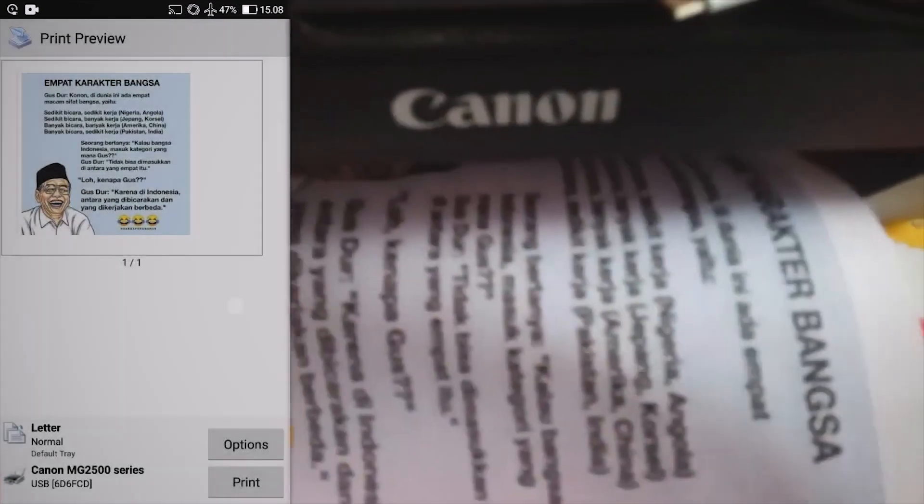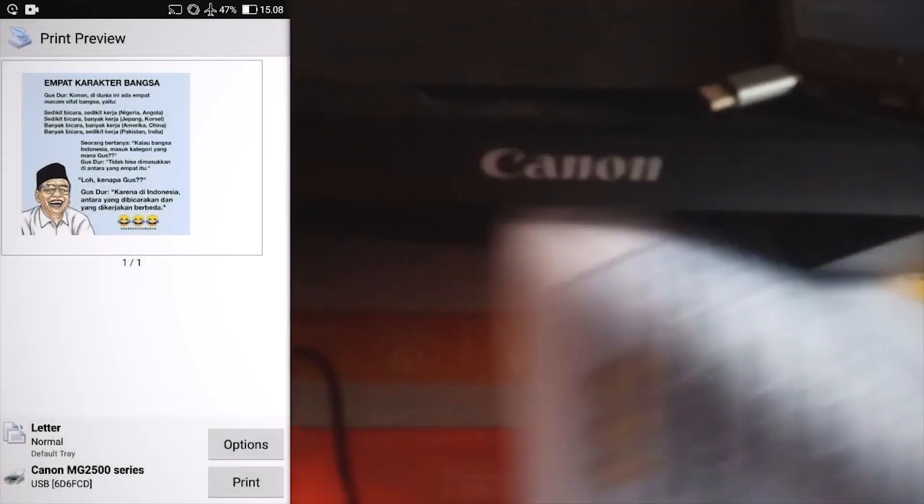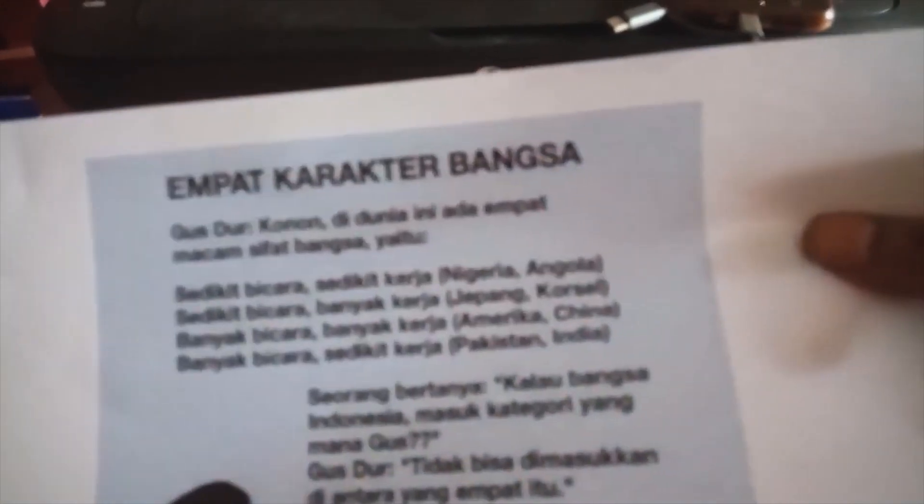And this is the result. That's how to print the image from the cell phone to the printer, using the PrintShare application.